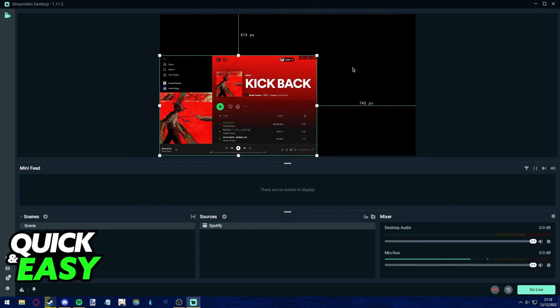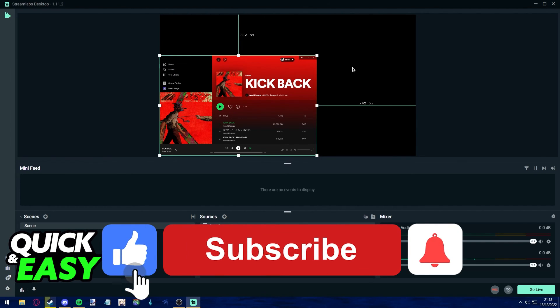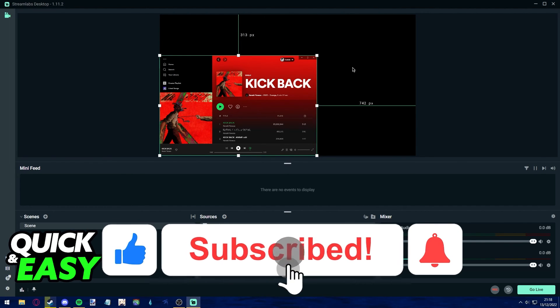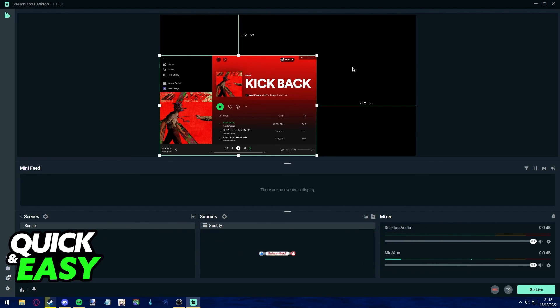I hope I was able to help you on how to play Spotify music on Streamlabs. If this video helped you, please be sure to leave a like and subscribe for more quick and easy tips. Thank you for watching.